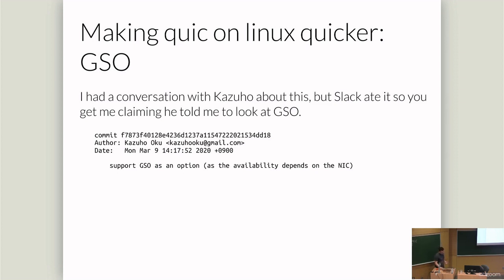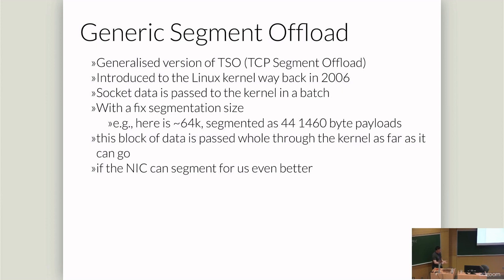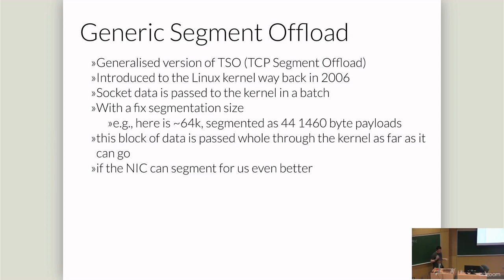So GSO was added in March 2020, but it's not a default for Quicly. So it wasn't caught in any of the tests for Linux, which is why we didn't see Linux going a lot faster. GSO is a generalized version of TCP segment offload. It was introduced in Linux in 2006 as the TSO code came in and has been updated since then to support UDP. Basically, it allows you to take the socket data and just keep it together until the last possible point. And then it goes out through the NIC interface.